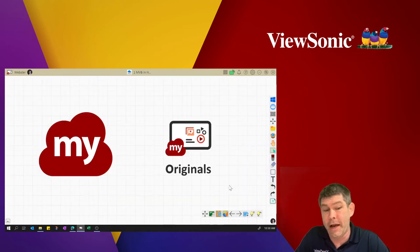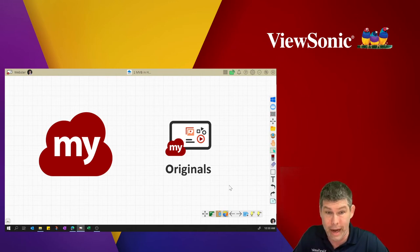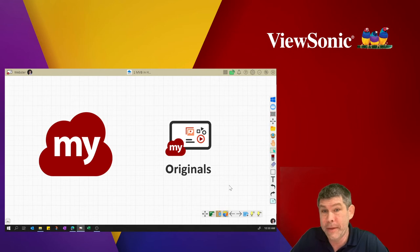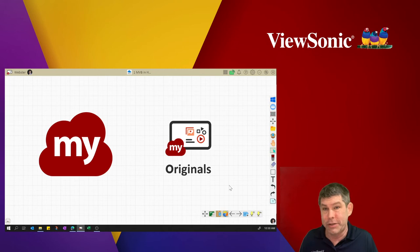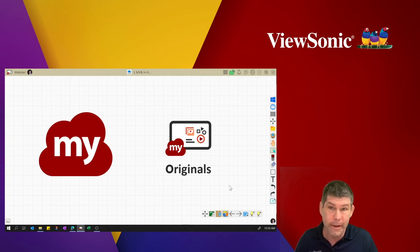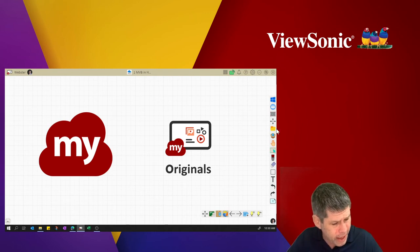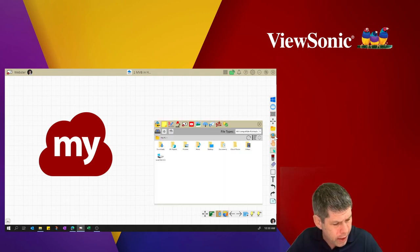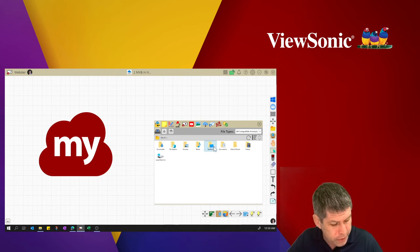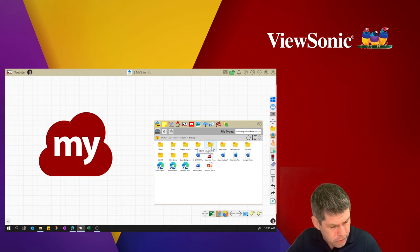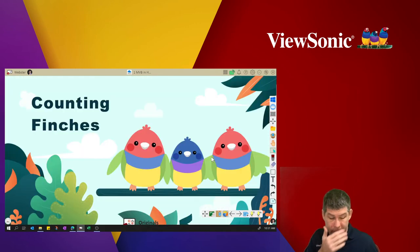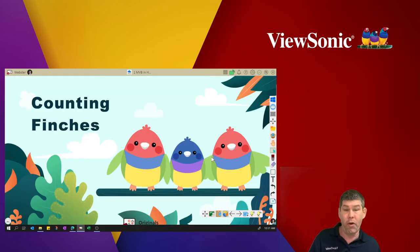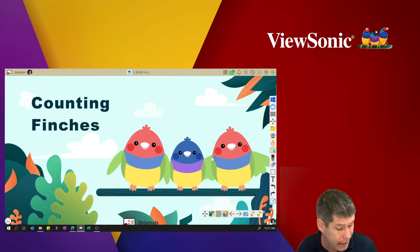And let's talk about originals for a moment. Now, in the beginning slide, you saw that there was originals, clips, record and live stream. Originals is built by ViewSonic. These are activities that teachers have asked us to create so that you can engage students. Now, the activity that I'm going to load at this time is going to be on the counting birds. Now, when I bring this in, it's several slides, several lessons that the instructor can use to help with the little ones in counting.